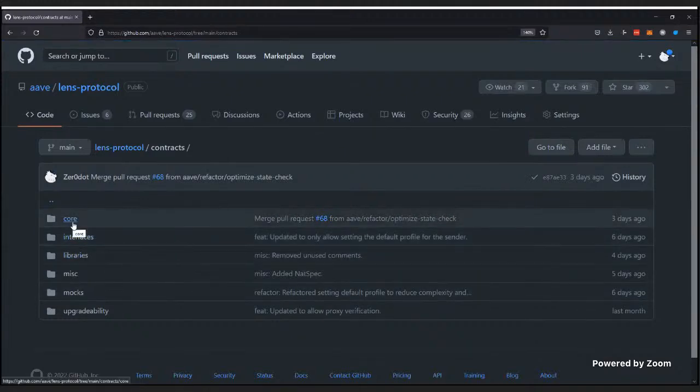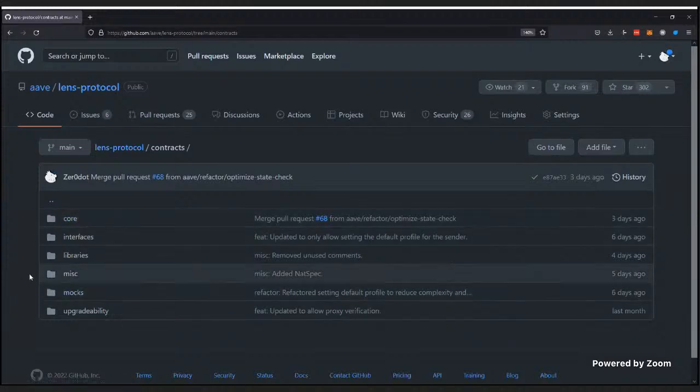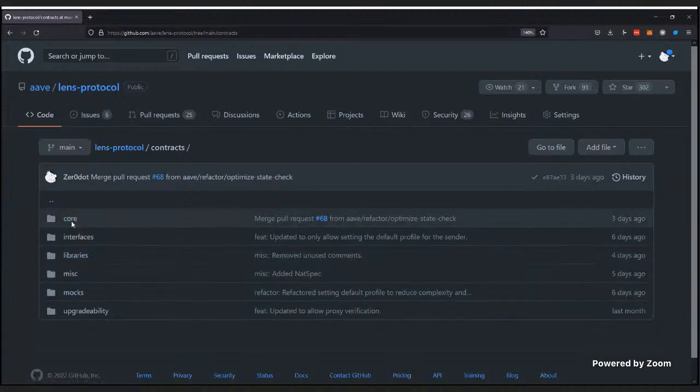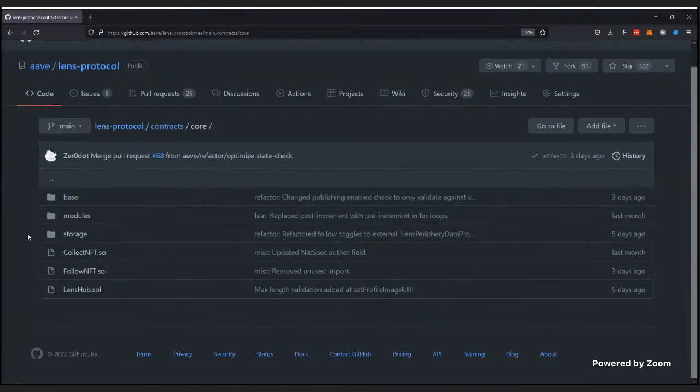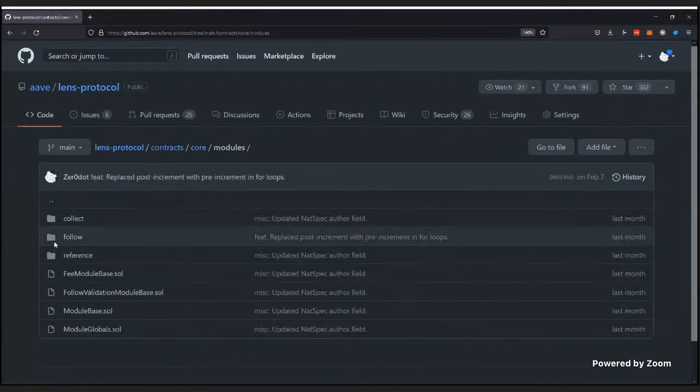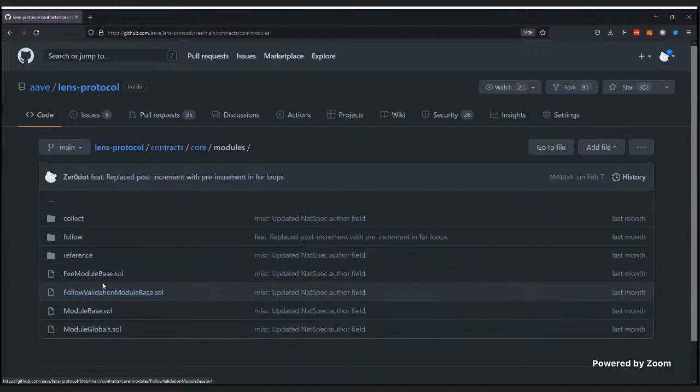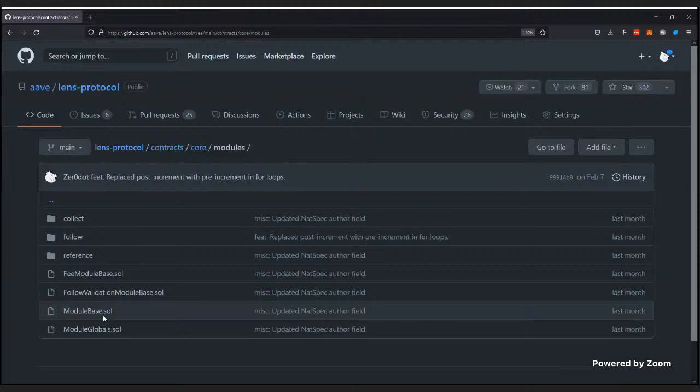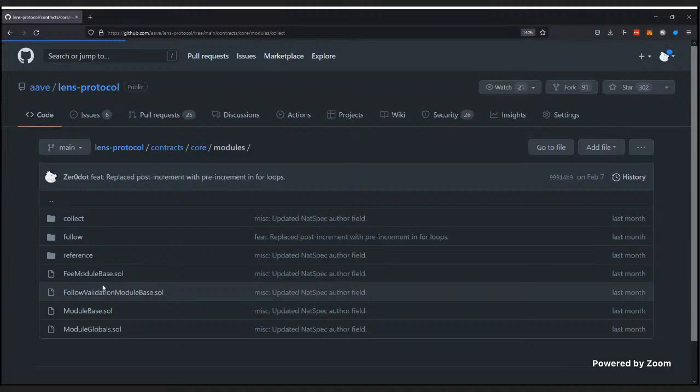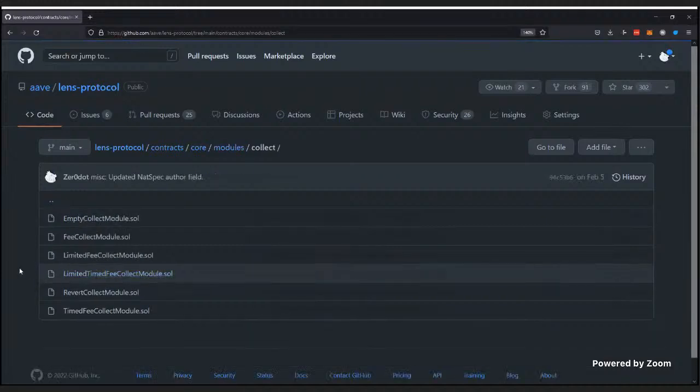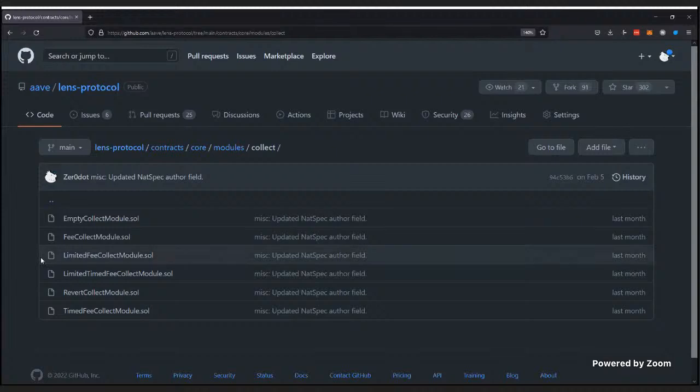Like David mentioned, we have three different kinds of modules. We have follow modules, collect modules, and reference modules. Oh, you want to link to the GitHub? Sure. Let me send a link to the GitHub. Yeah. It's all public and all that. Oh, thanks, David. Anyway. So, I want to dig a little bit into how modules work. So, we know that the LensHub is the entry point. It's where you create your publications. It's where you do basically everything that you want to do. Now, if you go to the core directory and you click on modules, you'll see a whole bunch of modules that we've already created here.